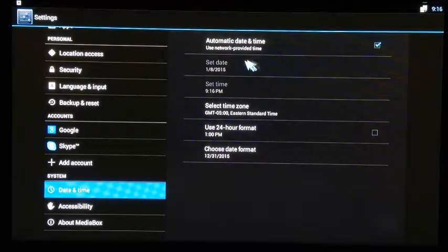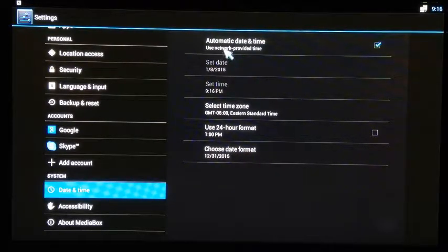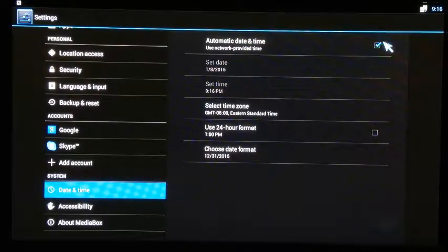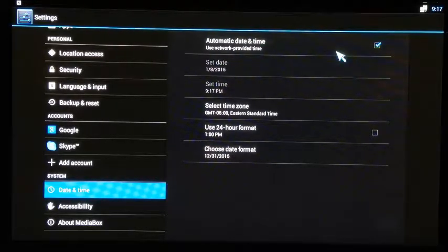Ensure that there is a check box next to automatic date and time. When your system is connected to the internet, it will provide you with the correct time.